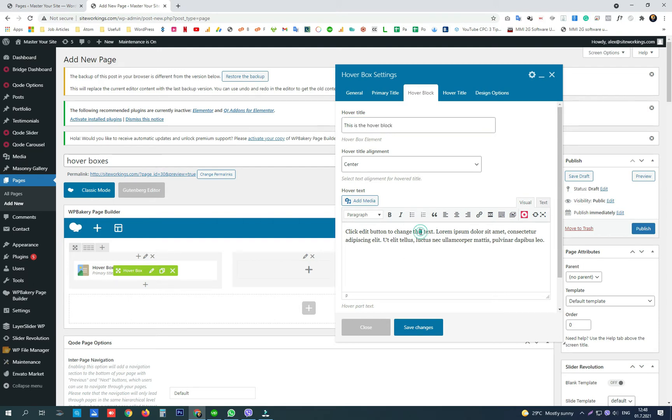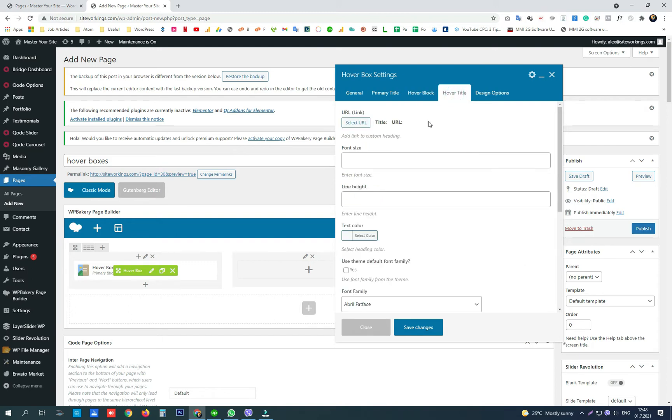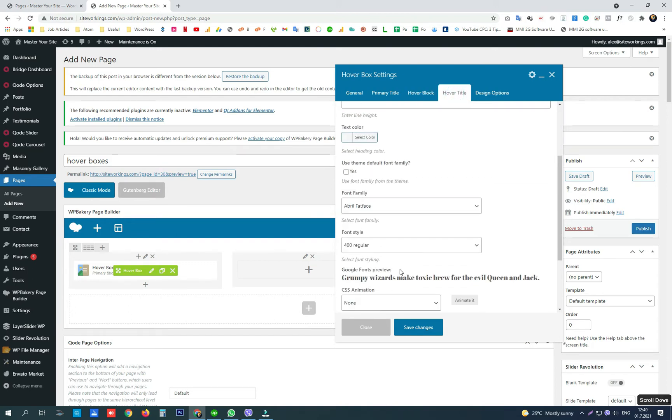Here we can add some content and text, and we have some options for the hover block adjustments.